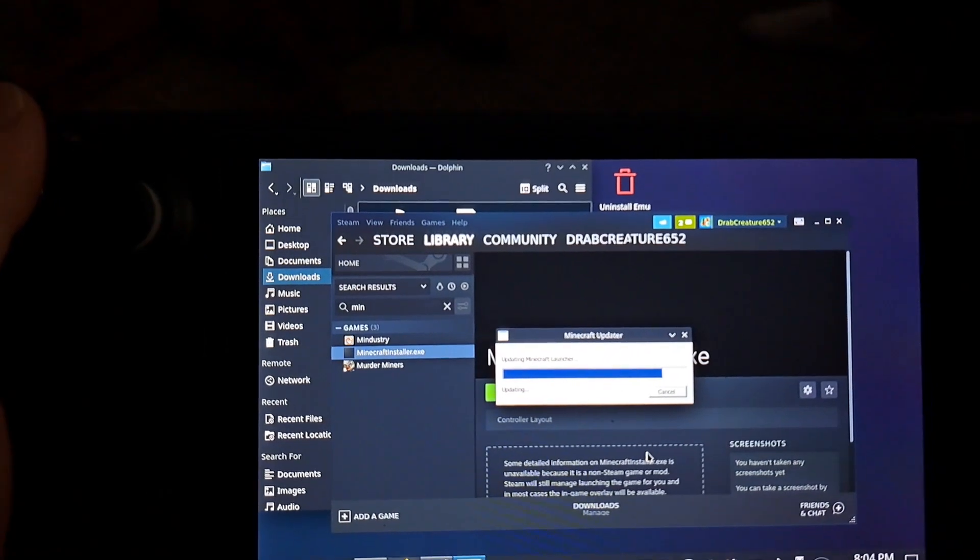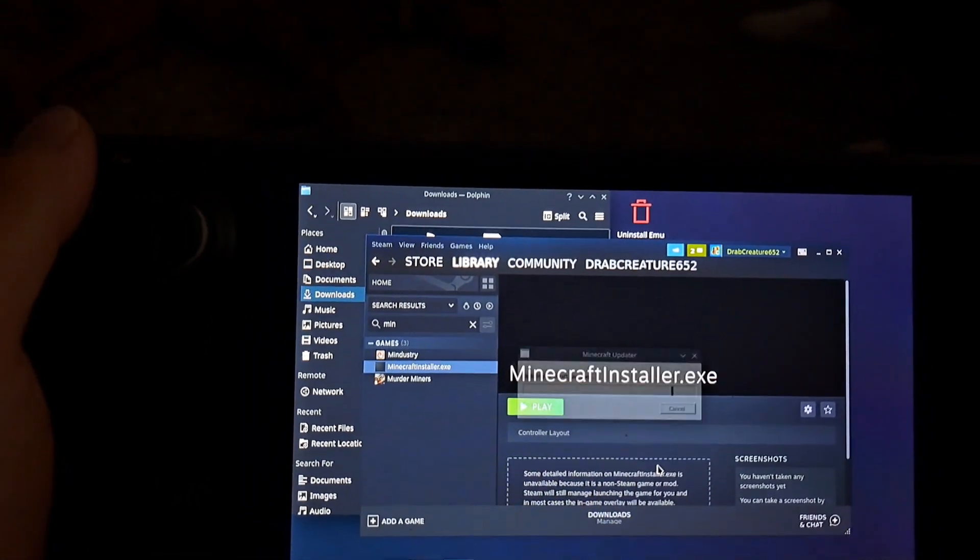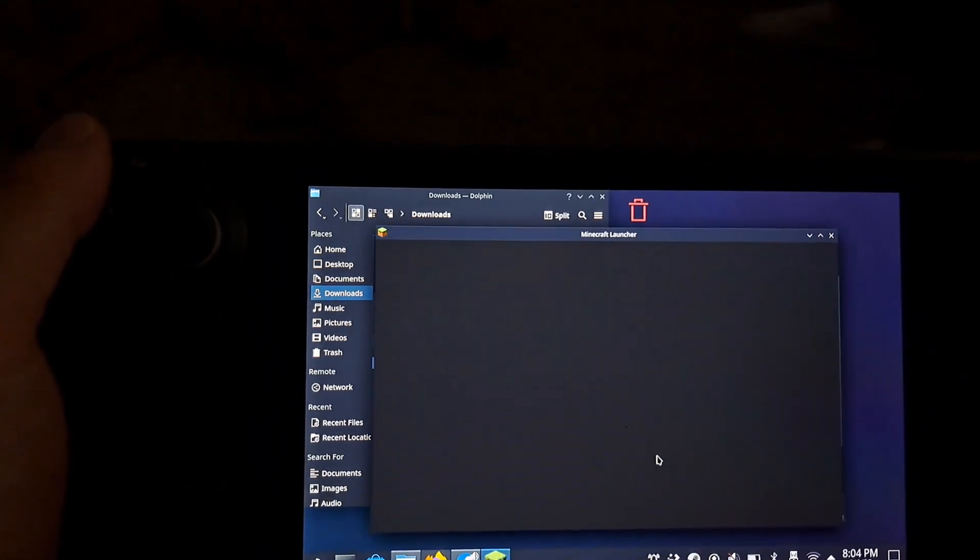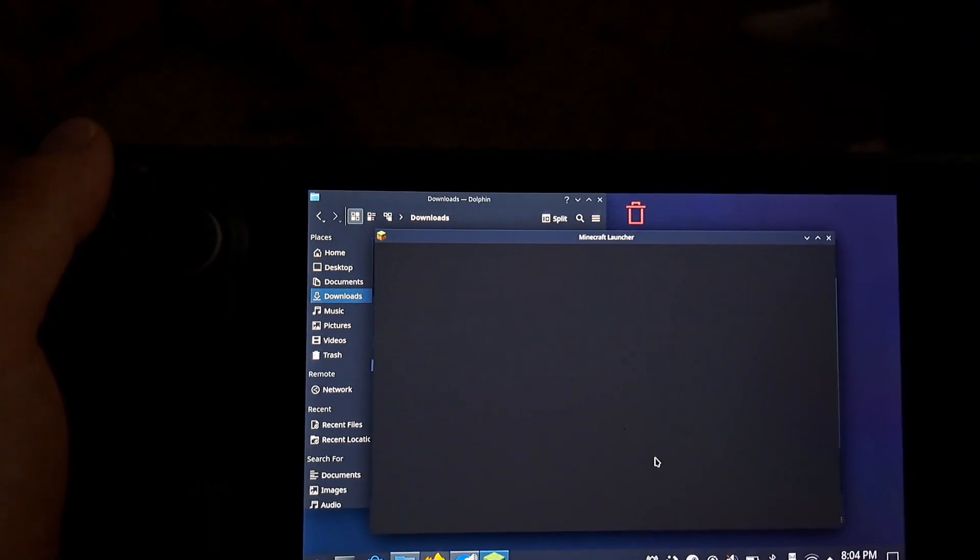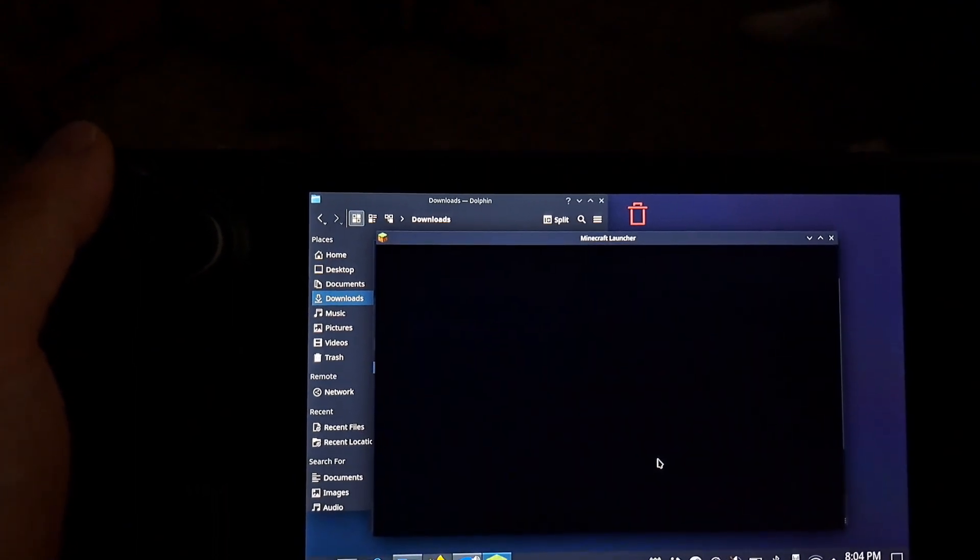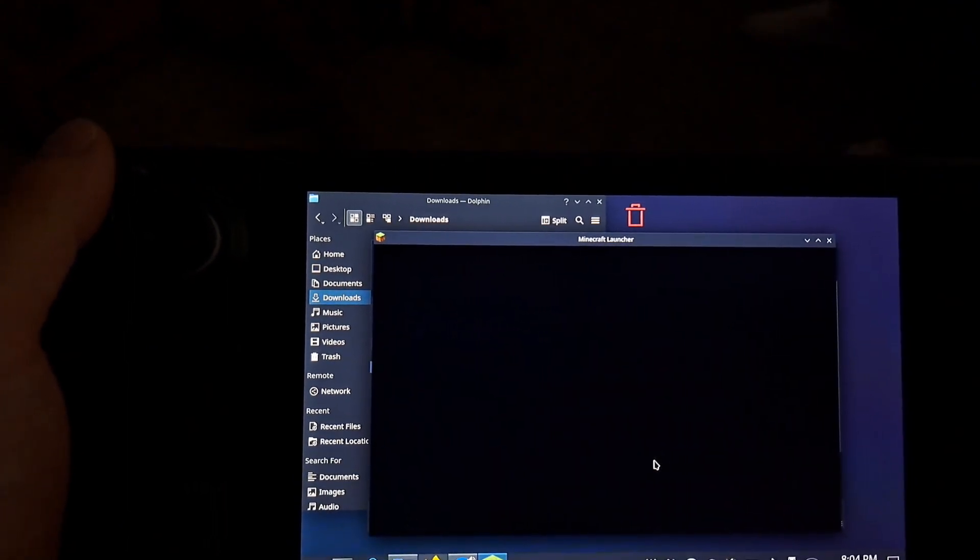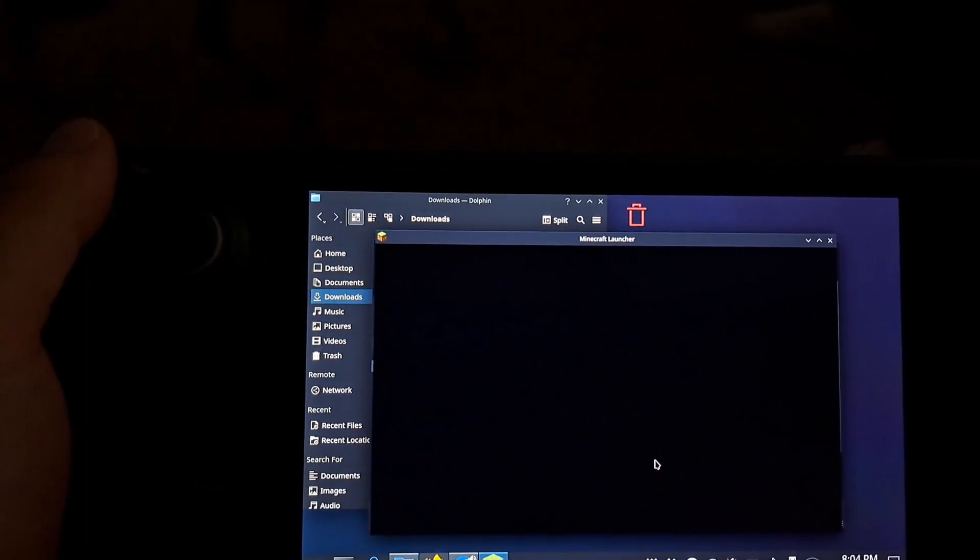And then once this is finished, it's just going to show a black Minecraft launcher screen. Don't be concerned at this point. It should still work. So you'll just close out of this black screen here.